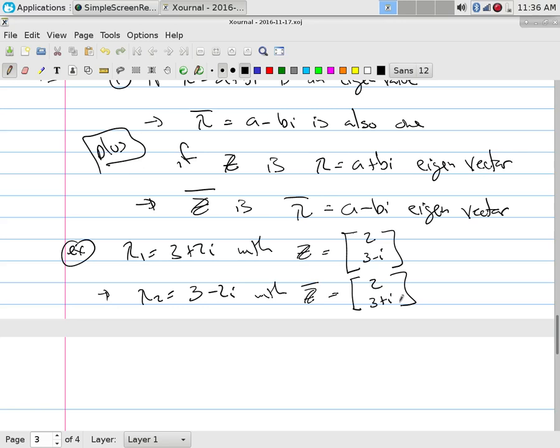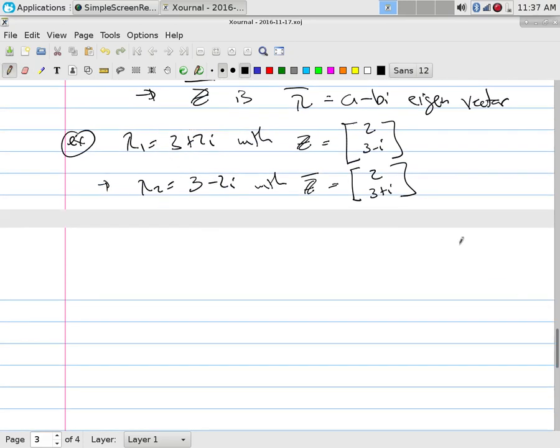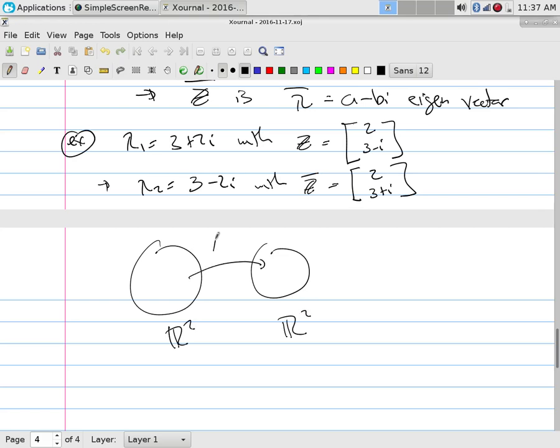This raises a conceptual question: a matrix takes a space and moves it to another space. What do eigenvalues represent? Eigenvalues represent the directions in the space that don't move but rather stretch. Visualizing in two dimensions: we have R² being mapped into R² by matrix A, and all these vectors are being moved somehow — but certain directions only stretch, not rotate.